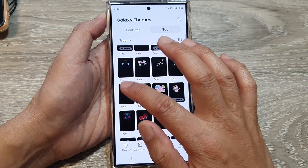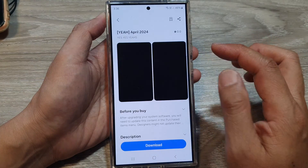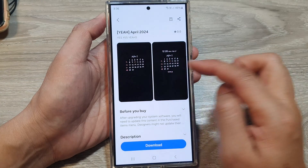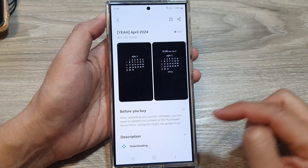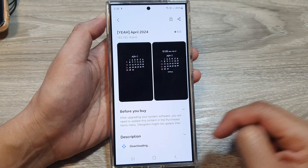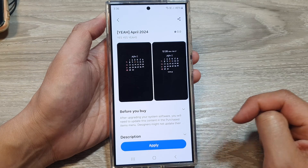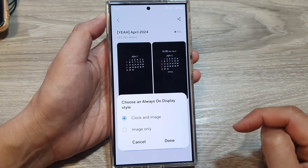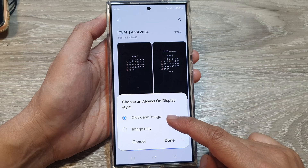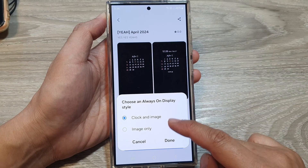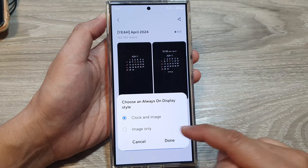Here there is a calendar version, so I'm going to select the calendar. Then tap on Apply, download, and then Apply. Tap on Apply, then select Clock and Image or Image Only.